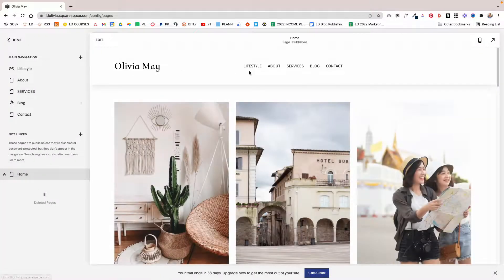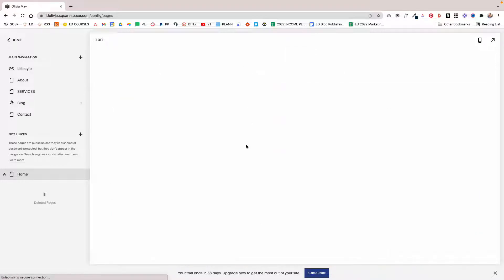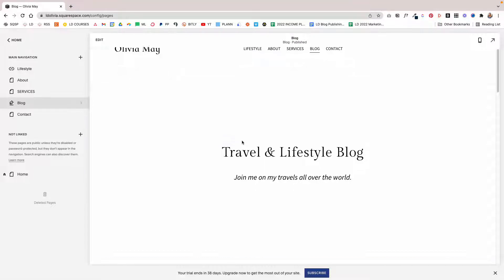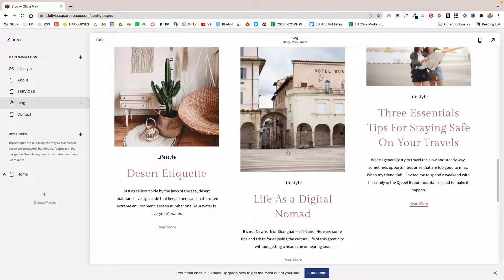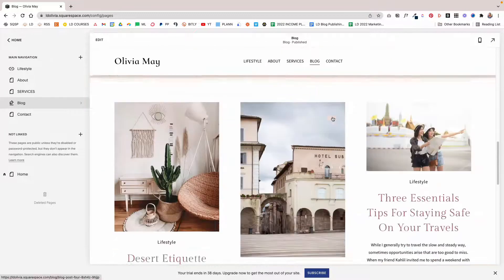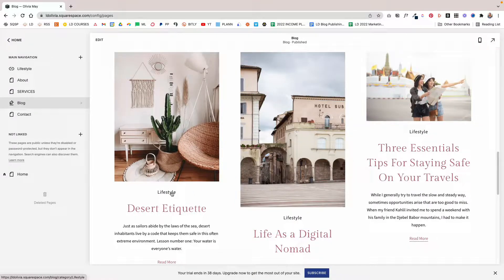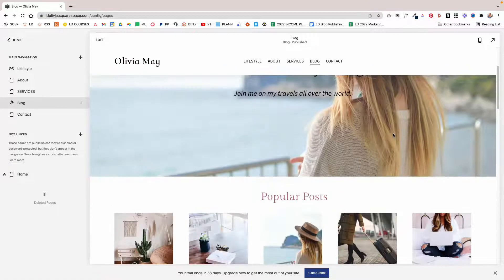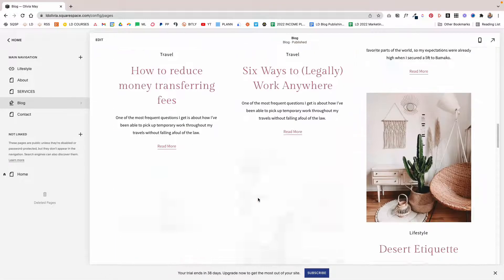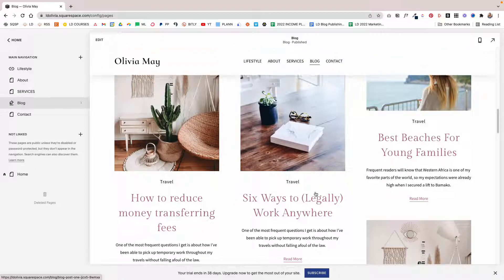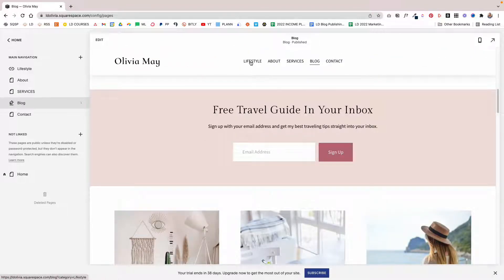Now you'll see that the category appears in your navigation. If we click on it, it will take us to an archive page for the lifestyle category, where only the posts in that category are displayed. If we click back to the blog page, you'll see that we also see the other categories as well. That is how you can add a category to your main navigation.